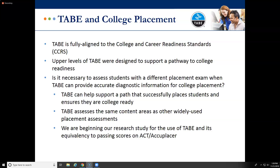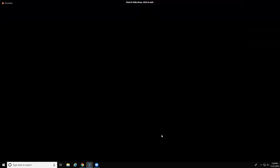Question: will the math reference sheet be added to the online tools training? Yes, we're in the process of doing that. It takes a bit more time than simply adding it to the live test, but we're working on adding it to the tutorial for TABE 11 and 12 online.